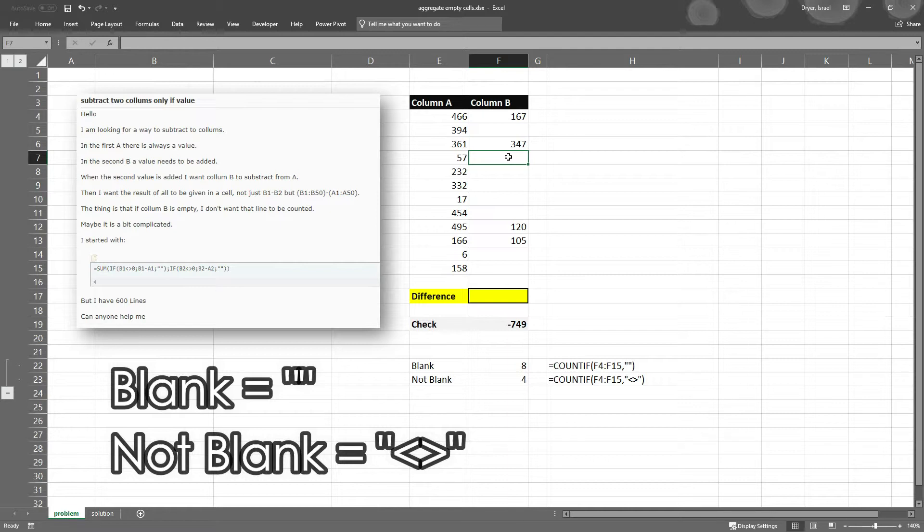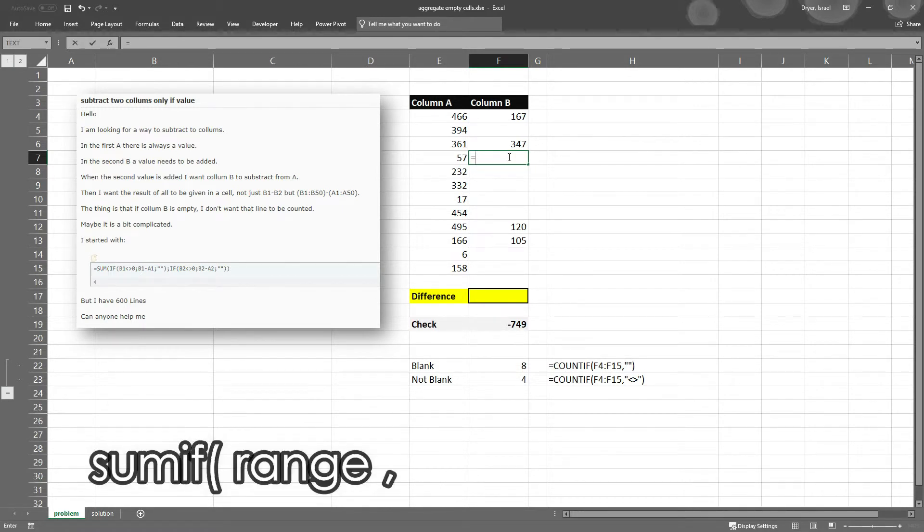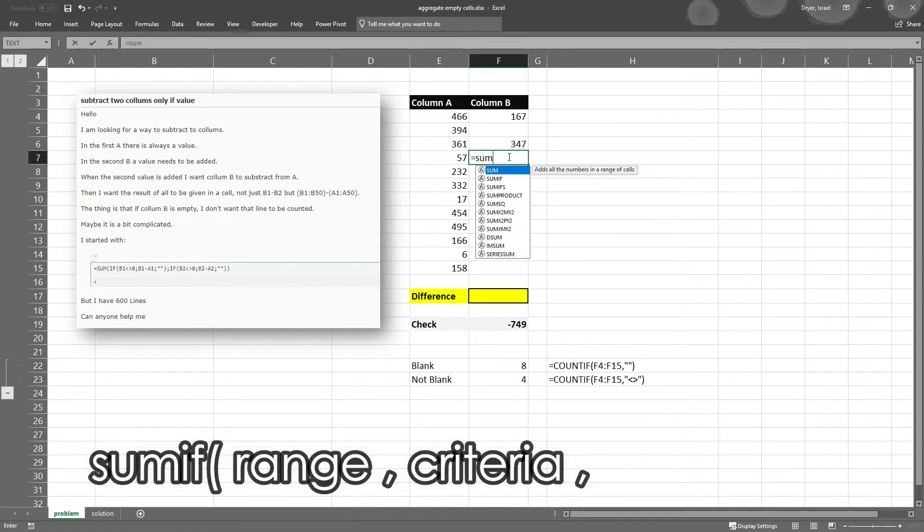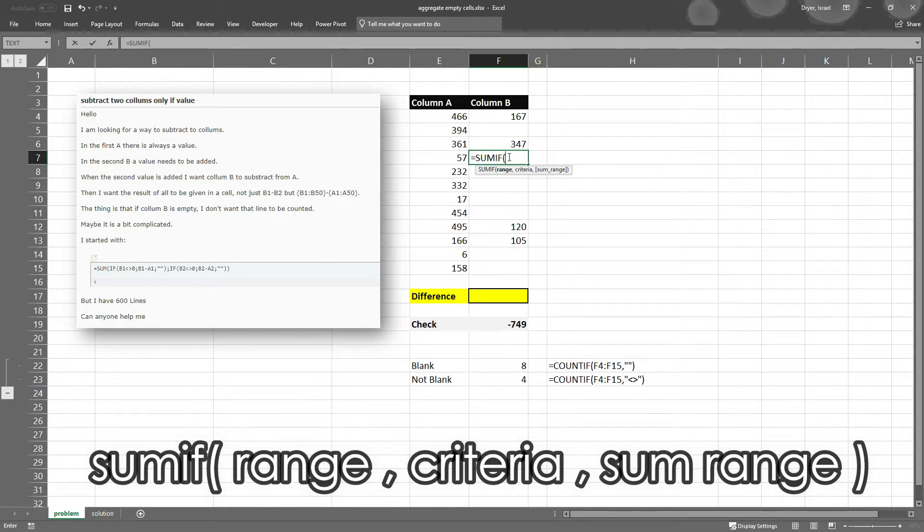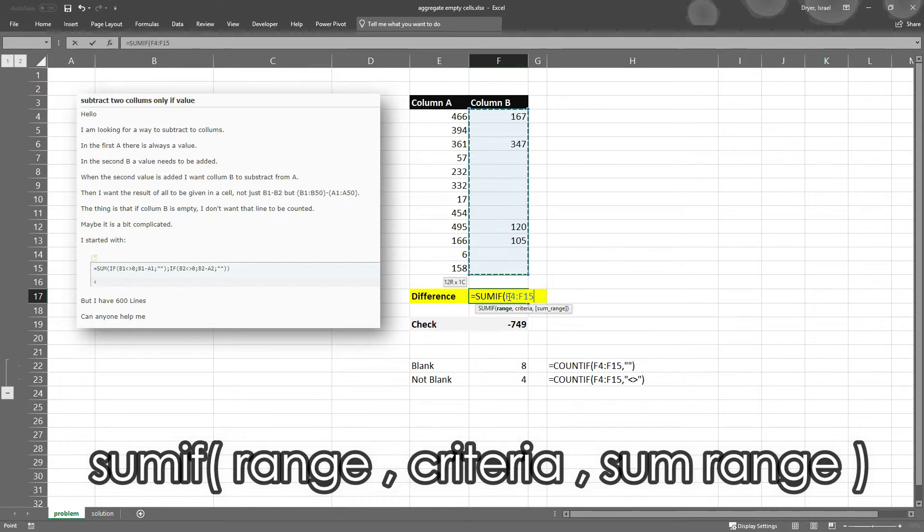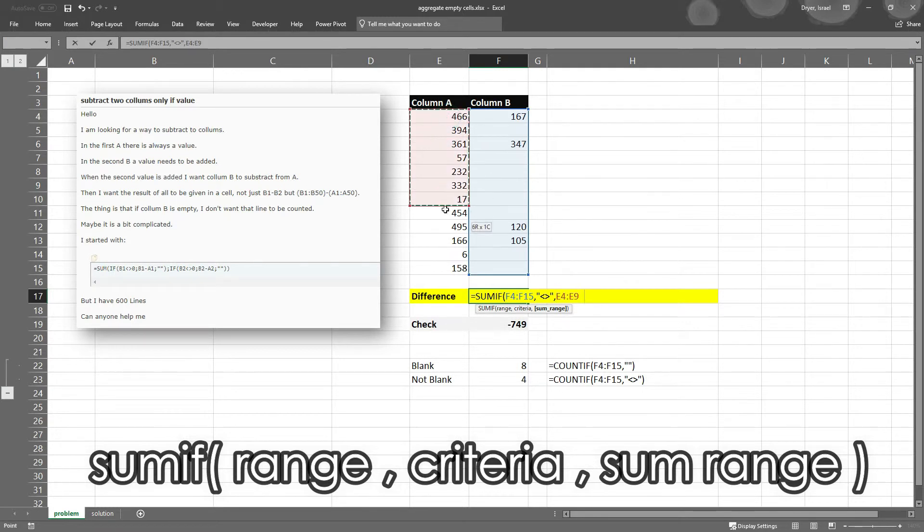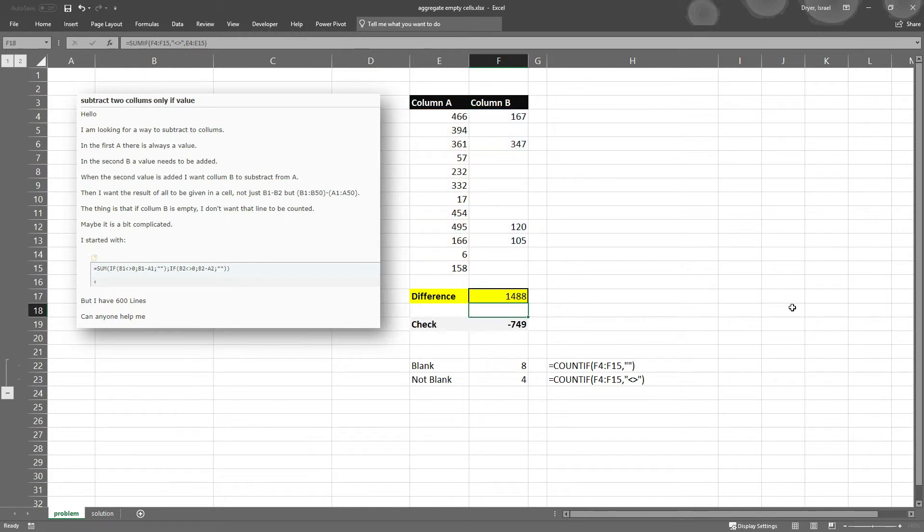So what we want to do is we're going to use the SUMIF function. The range criteria range is right here. So everything in this column that is not blank, if that's true, then I want to sum up this. That's the one piece.